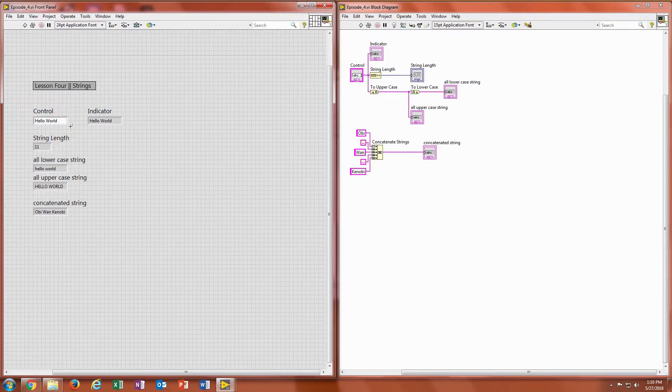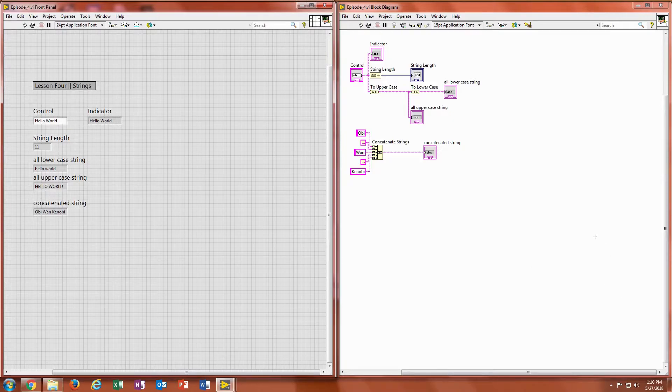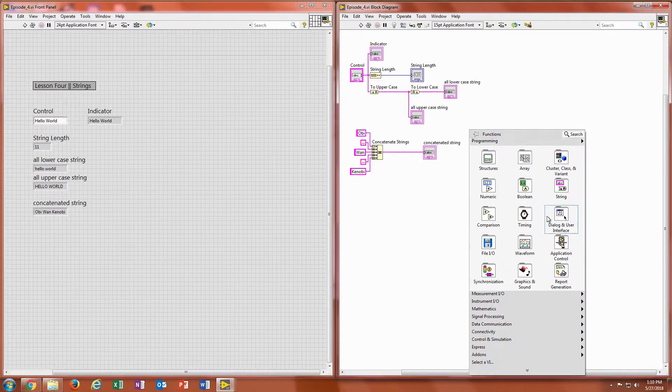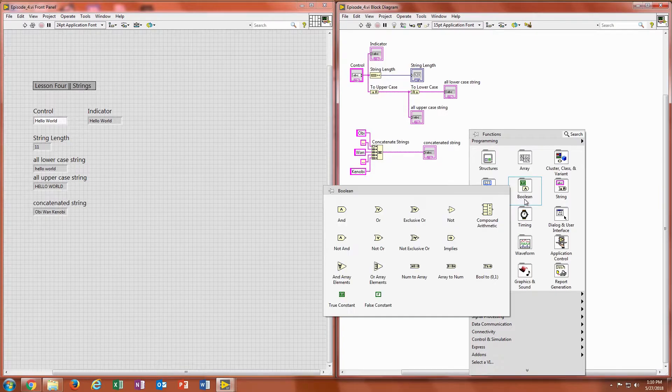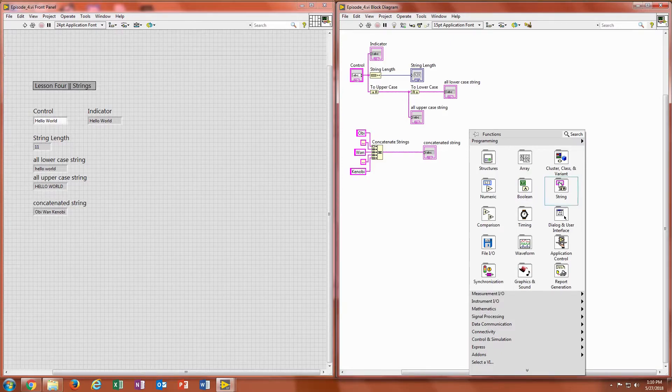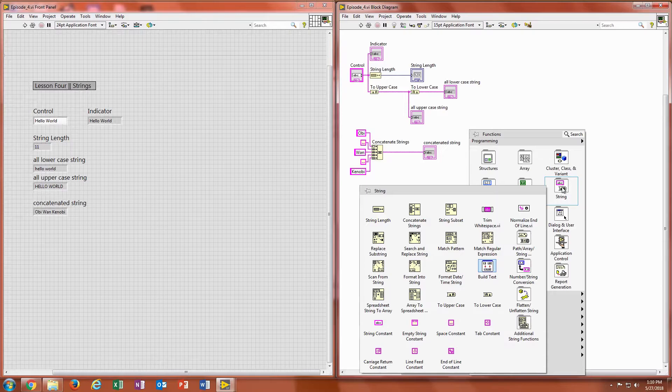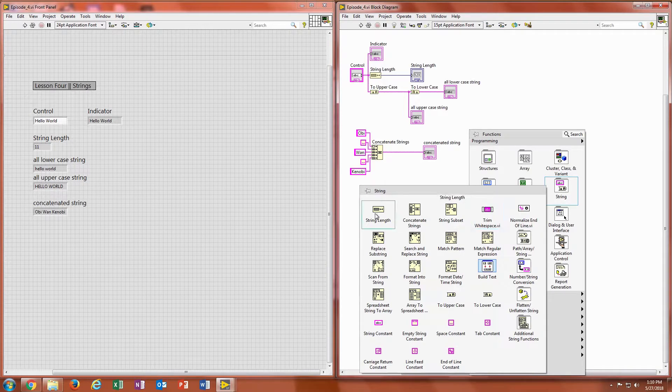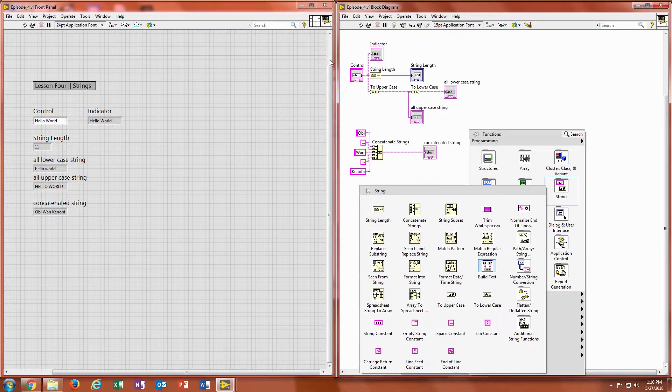So another tool, now looking at our block diagram, another tool that can be used is called string length. This will change the number of characters in that string, including spaces, into a number. So what we have here, if we go into our string folder, it's the first one up there, string length.